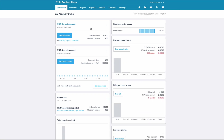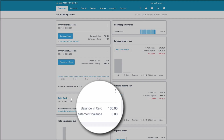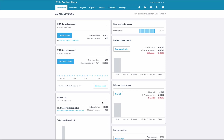If we go back to our dashboard, we can see we're set up and ready to go. We've got a bank account called Petty Cash with £100 in it ready for us to spend, and that's what we'll look at in our next video.